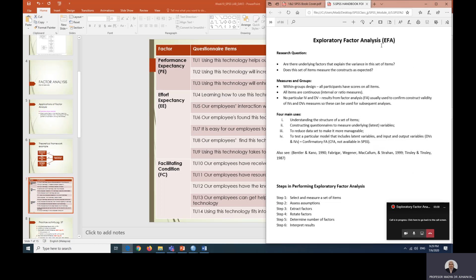There are various types of EFA, and we will be using extraction method and also rotation method. For the purpose of this practice activity, we will be using a specific method of extraction, which is principal axis factoring, and for the rotation we are going to use direct oblimin. Please read up more on EFA when the following rotation and extraction are used.